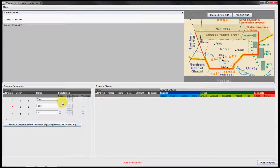In this example we define that water and food are required by the population, and oil is not required but is a wildcard resource. In the gameplay, this means that oil can be used to purchase other resources or to buy units.